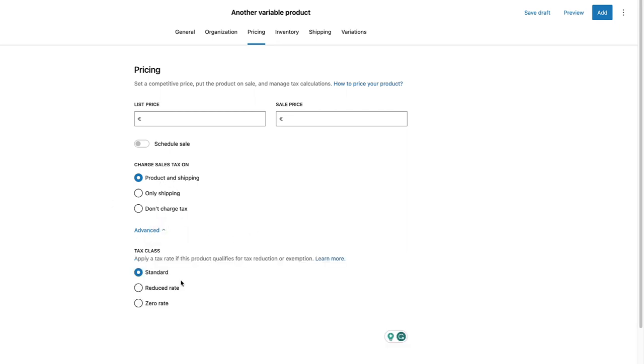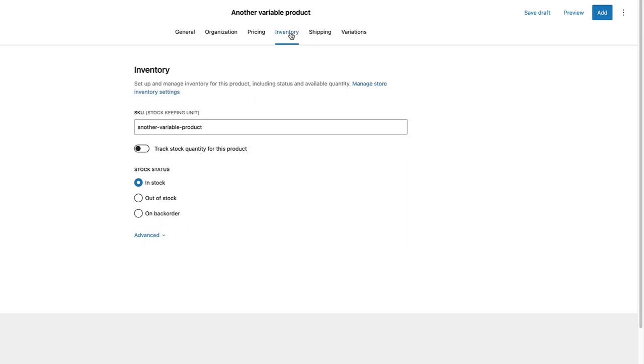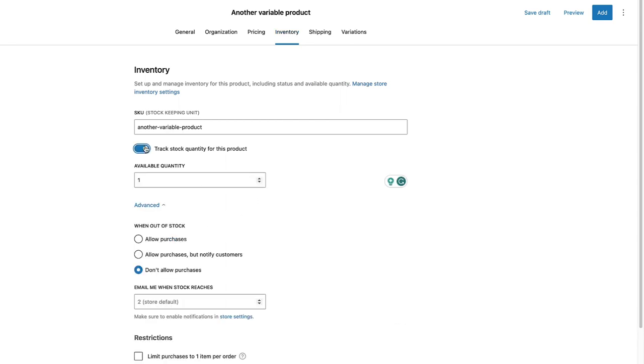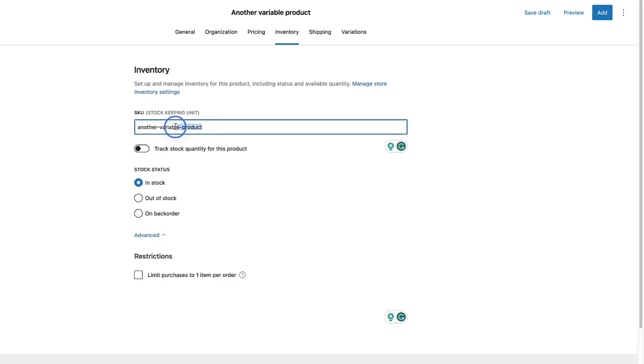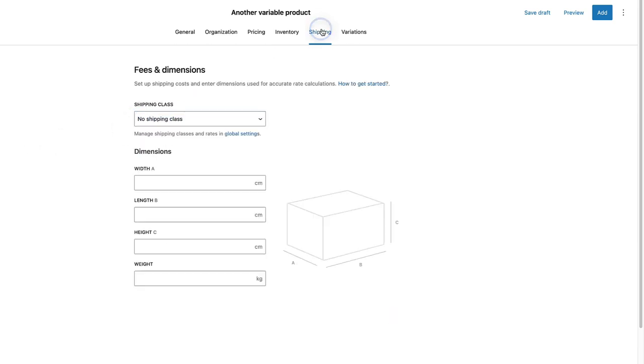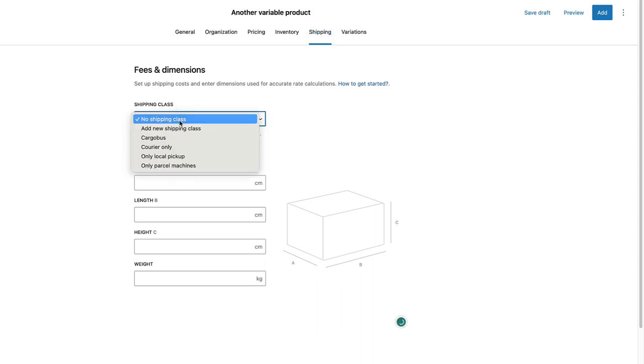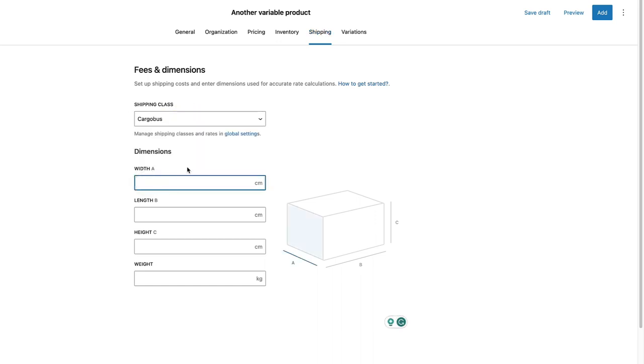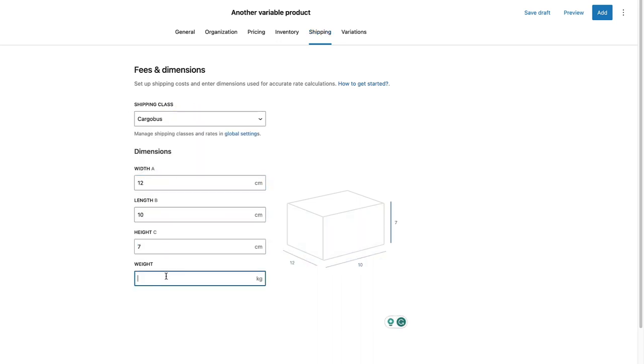Under the Advanced, you can choose the tax class. If it's a simple product, then you can set the inventory information here. For example, set the quantities and so on. Also, you can add a SKU here. Under the Shipping, you can add shipping classes. Width, Length, Height and Weight.